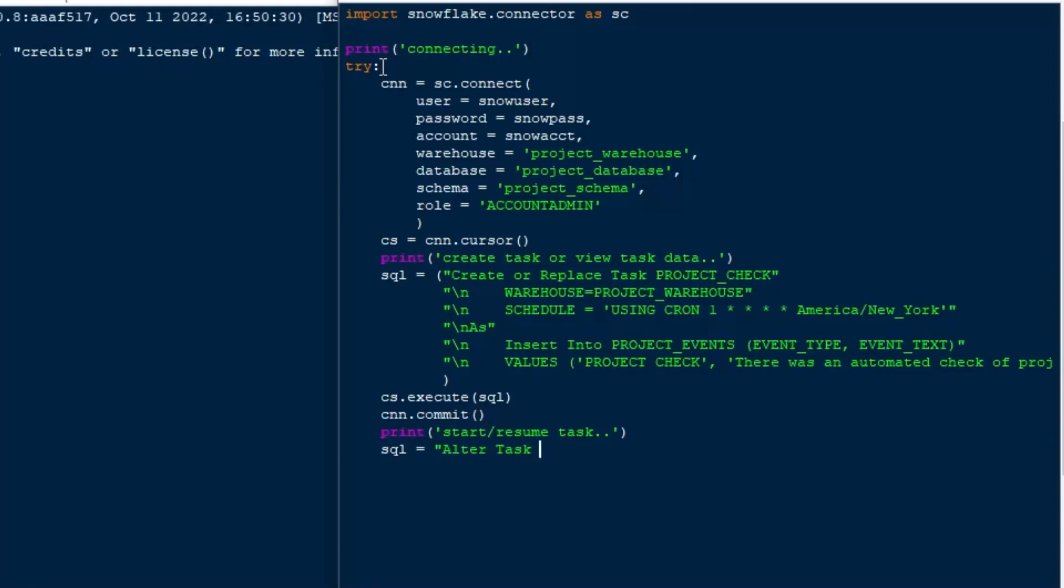However, the task isn't automatically turned on when you create it. So you need to make sure that you resume it. And you do that by doing an alter task resume. Now, if you want to suspend it to stop it, because it's good to stop it if you need to change the task, then you can suspend it instead of resume. And so that's kind of how you turn your task on and off in Snowflake.